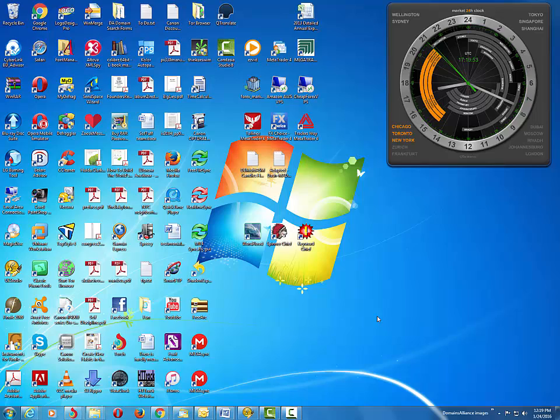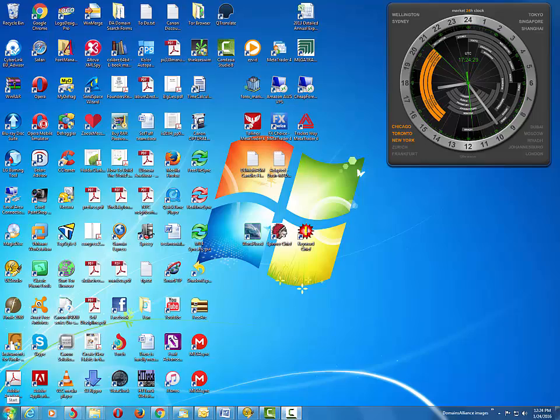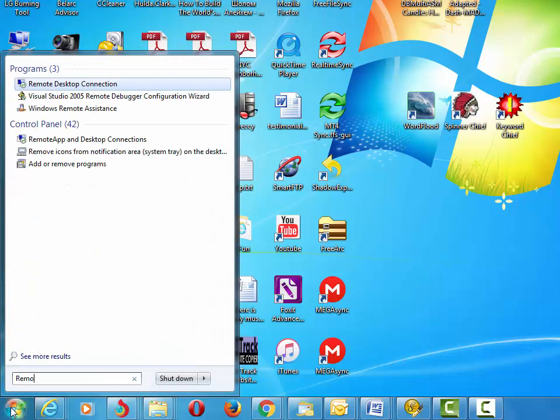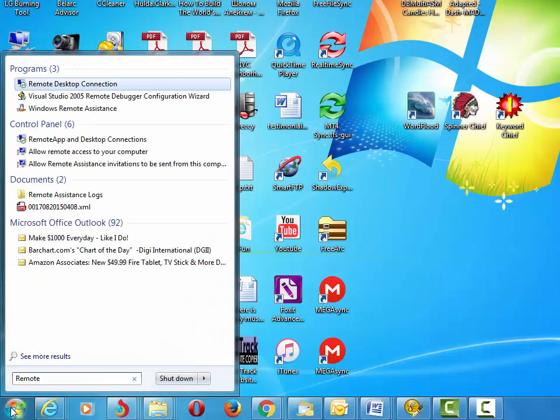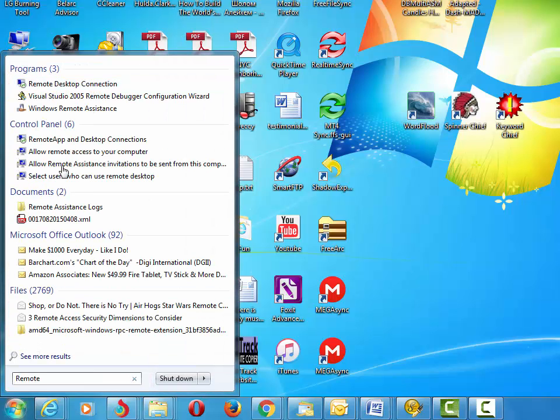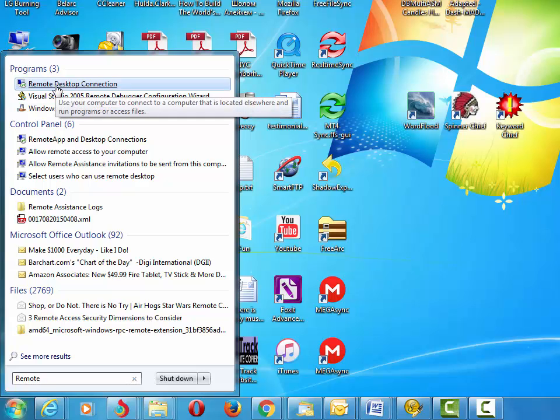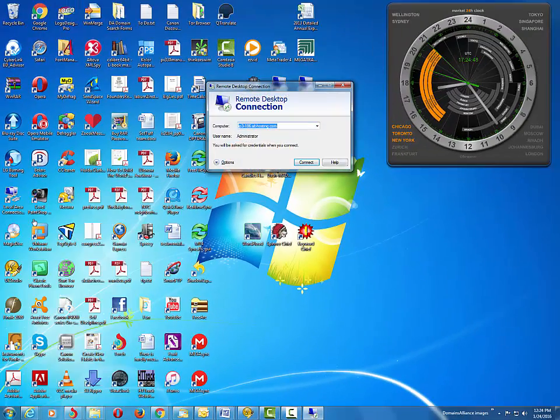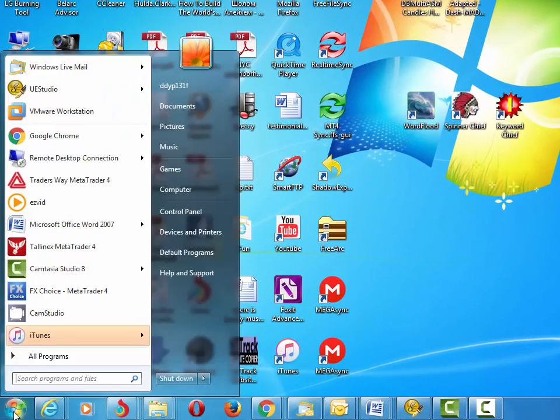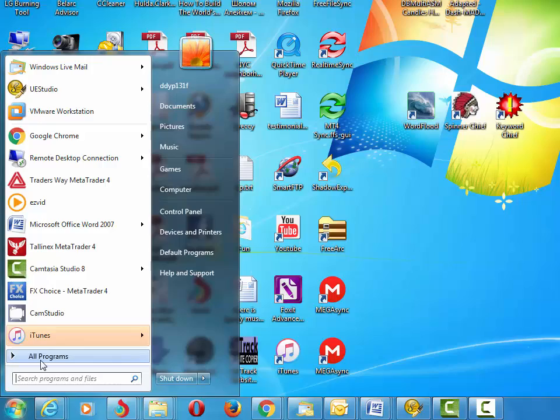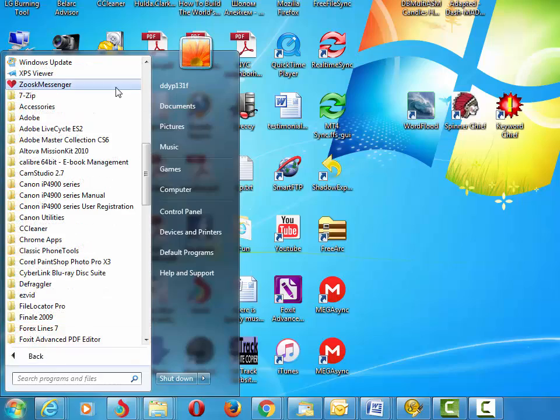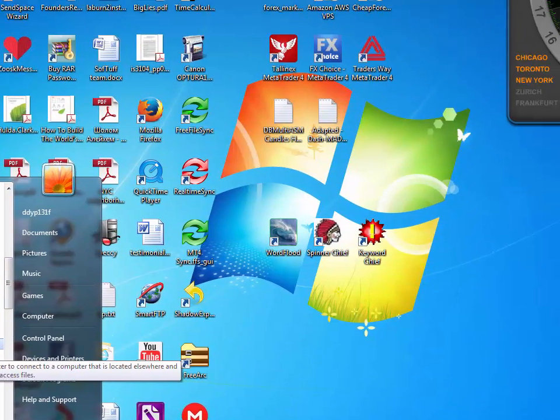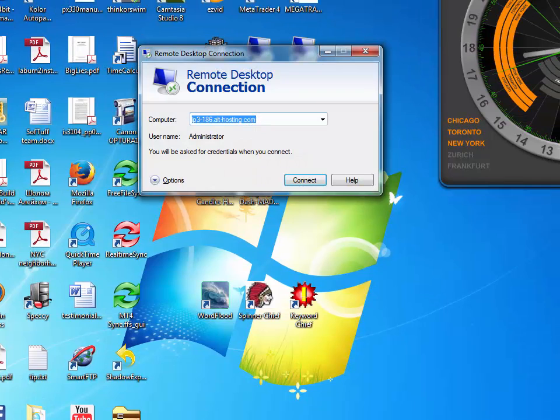To begin let's start the Remote Desktop Connection. It is accessible from the Windows Start menu by typing in Remote. As you can see the first item in our programs listing is the Remote Desktop Connection which is what we need and what we need to do is to click it and it opens up. You can also find this program under the Start menu, All Programs, Accessories, Remote Desktop Connection.